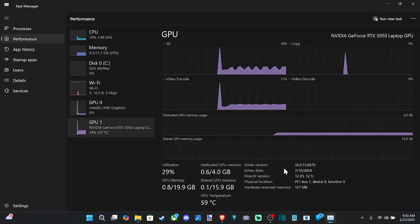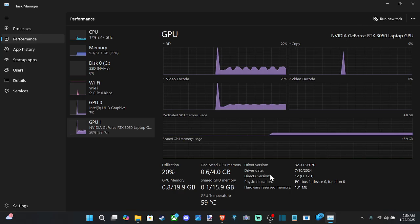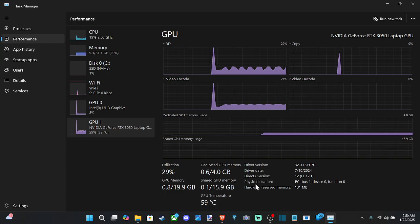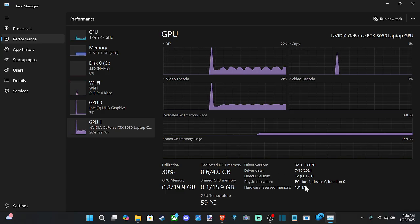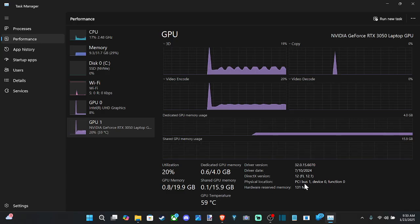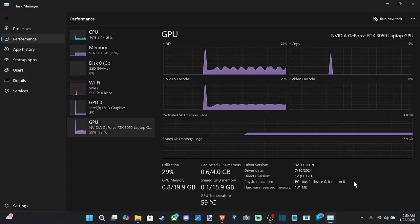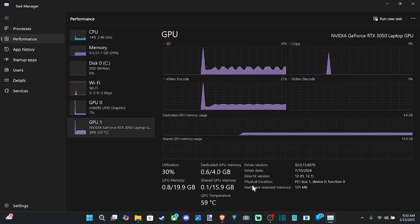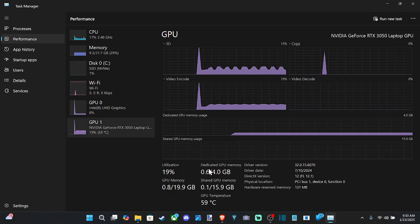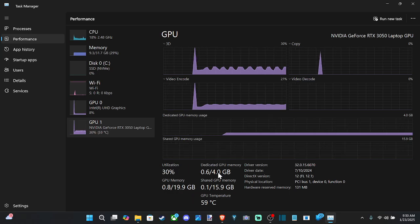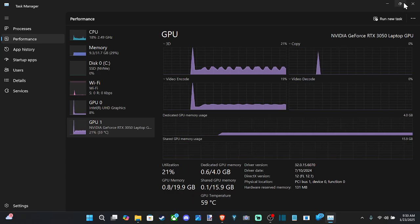Then we've got the driver version, the date, the DirectX version, physical location. It's in PCI bus 1. So if you open up your computer, you know exactly where it's going to be located. And then the memory and other information right here.